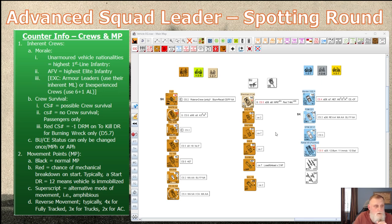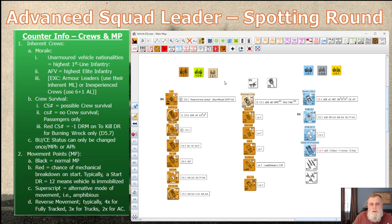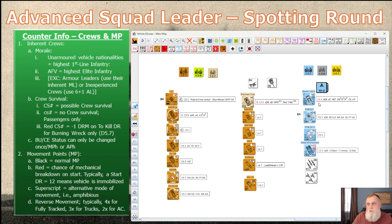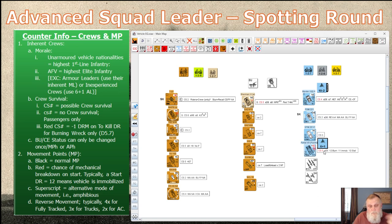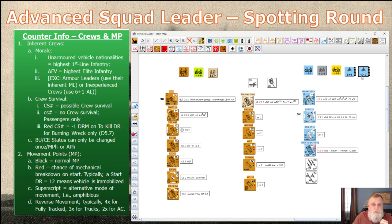Let's start digging into the counters. Vehicles come with an inherent crew, though there are exceptions — you could have armor leaders, in which case you'd use their abilities. For example, a 10-2 German armor leader would use his 10 morale for any morale-check-based attacks the AFV takes. On the other side, an inexperienced crew is effectively treated as a 6 morale.